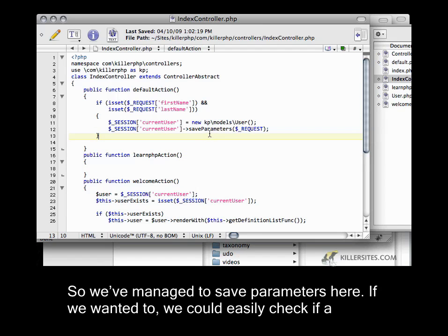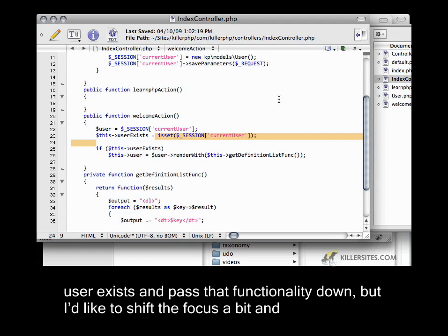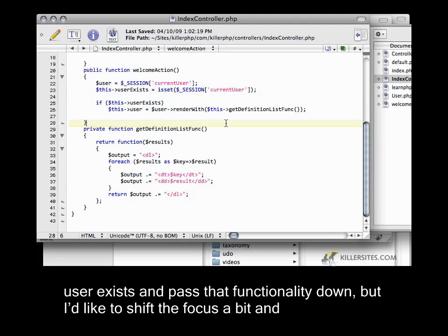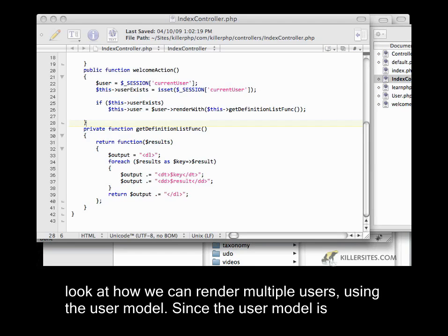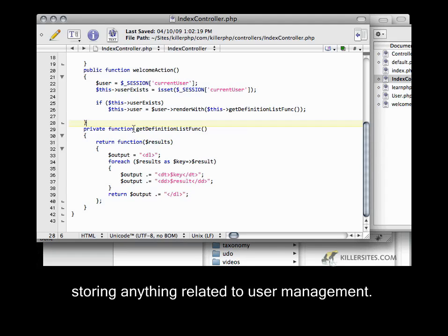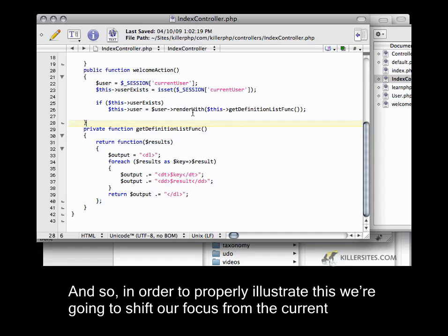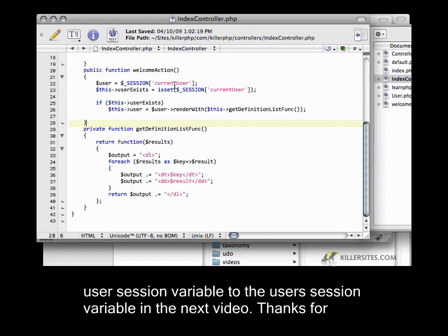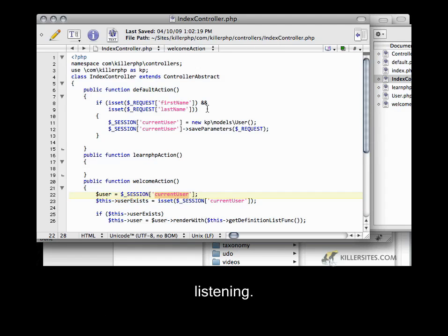So this is just a little bit of code cleanup which we should be doing along the way. We've managed to save parameters here. I'd like to shift the focus and look at how we can render multiple users using the user model. Since the user model is storing anything related to user management, it's also going to be handling the persistence of multiple users. So in order to properly illustrate this, we're going to shift from the `current_user` session variable to a `users` session variable in the next video. Thanks for listening.